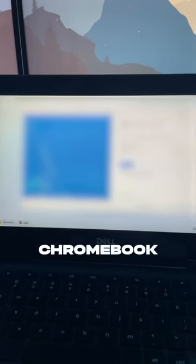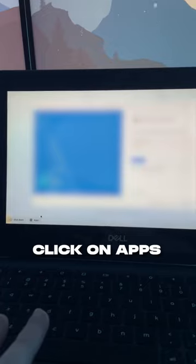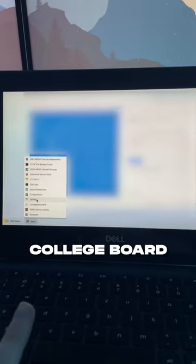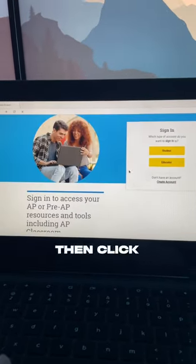Guys, you have to know this tip if you have a school Chromebook. On the sign-in screen, go to the bottom and click on Apps. Then click on College Board, then wait for it to load.